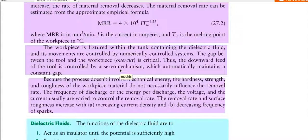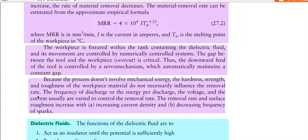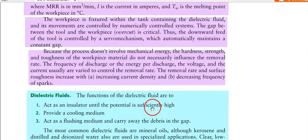Because the EDM process doesn't involve mechanical energy, the hardness, strength, and toughness of the workpiece material do not necessarily influence the removal rate. The frequency of discharge, energy per discharge, voltage, and current are varied to control the removal rate. The removal rate and surface roughness both increase with increasing current density and decreasing frequency of sparks.